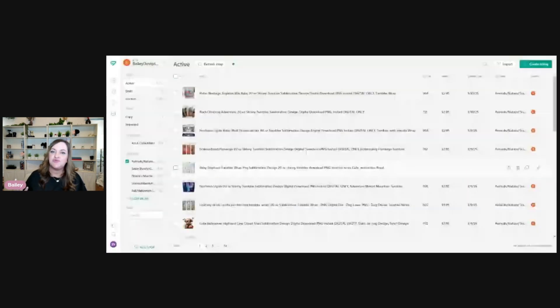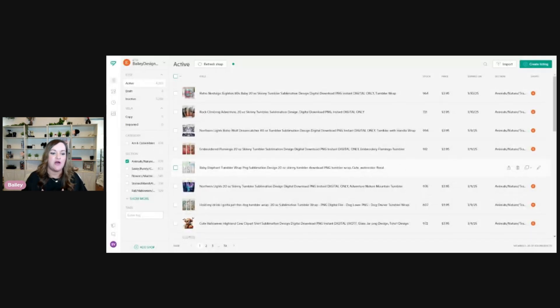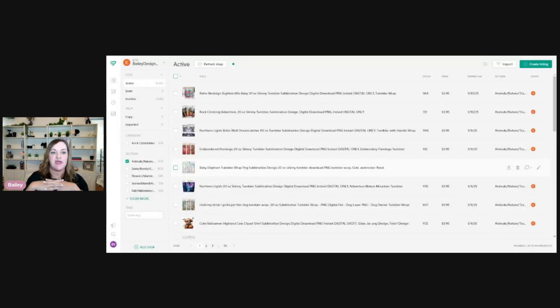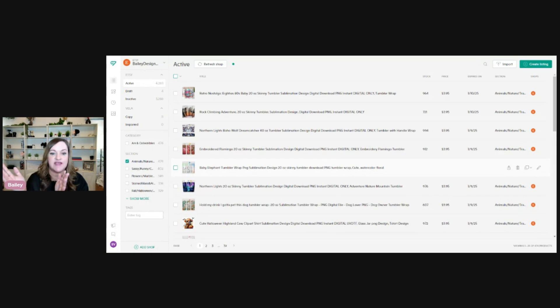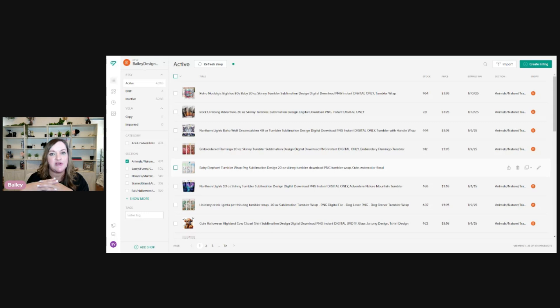So the tool that I spoke about last week is called Vela, and it's essentially just a bulk uploader tool. And it's really helpful to actually upload all of your products at one time, whether you do this daily or weekly, but it also gives you the capability to bulk edit them.